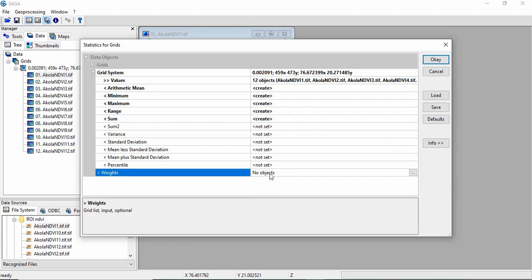Here one other feature is that you can give the weightages. If you want to give more weightage to some images and less weightage to some images, then you can define here. I am not doing anything in this. So I want only the arithmetic mean, minimum, maximum, range, and sum.